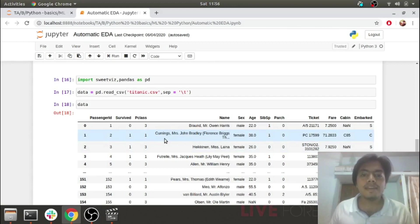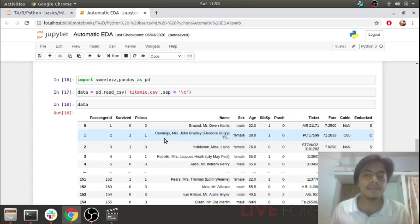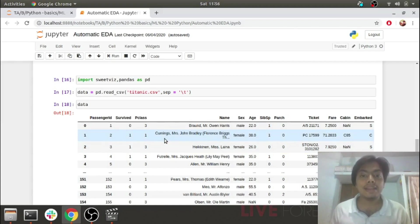Hey, what's up guys. This is Akshay from AAS Learning and today we're going to see exploratory data analysis using SwiftViz.